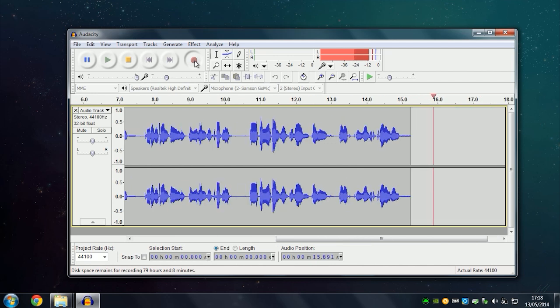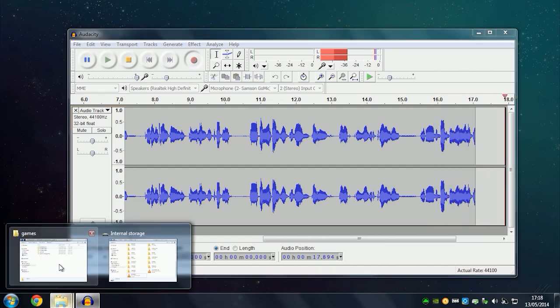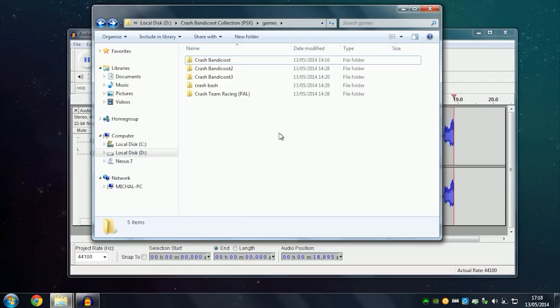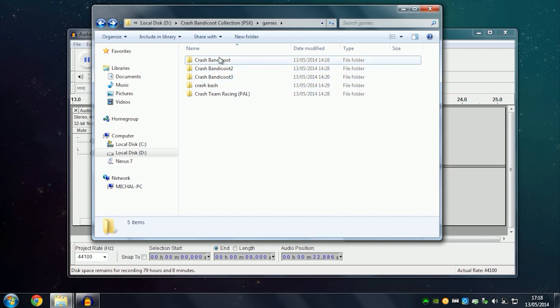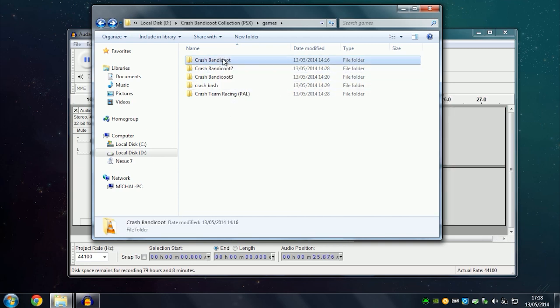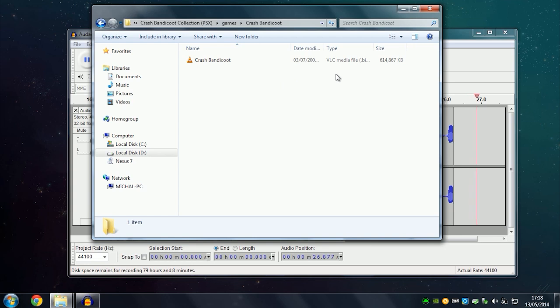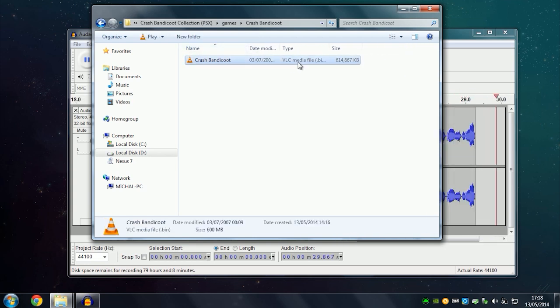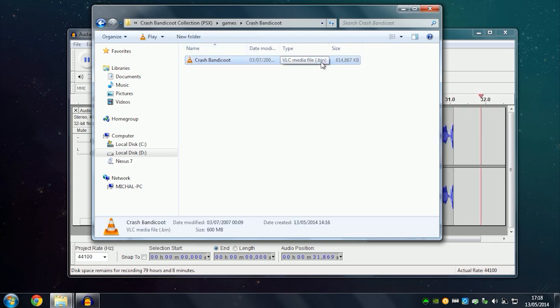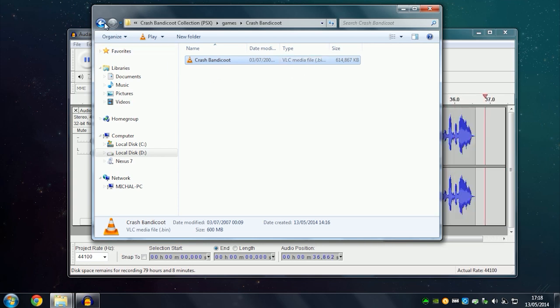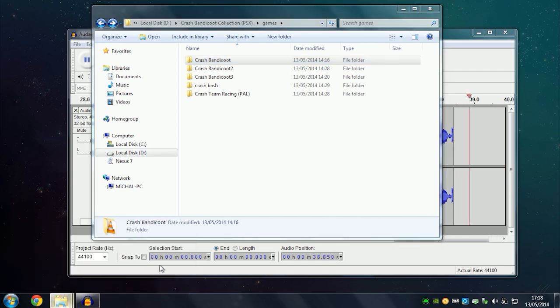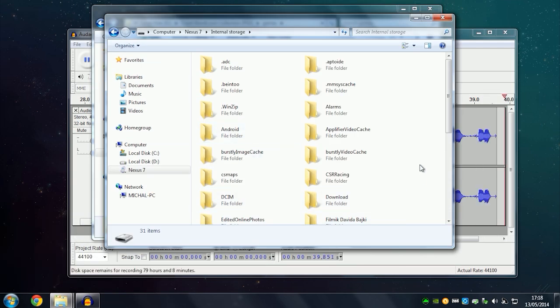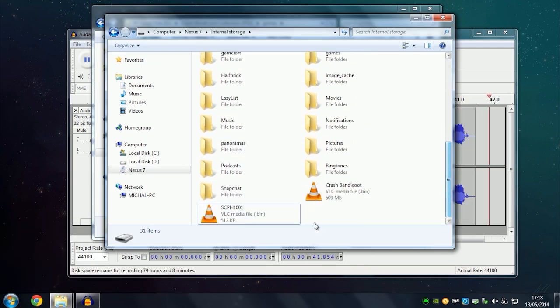The first thing you want to do is download a PS1 game - in my case, Crash Bandicoot. Make sure that the game is in BIN format. The second thing is you have to download a BIOS.